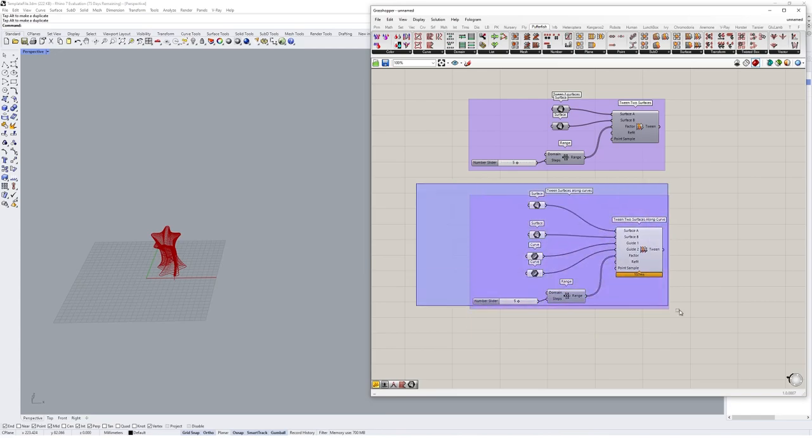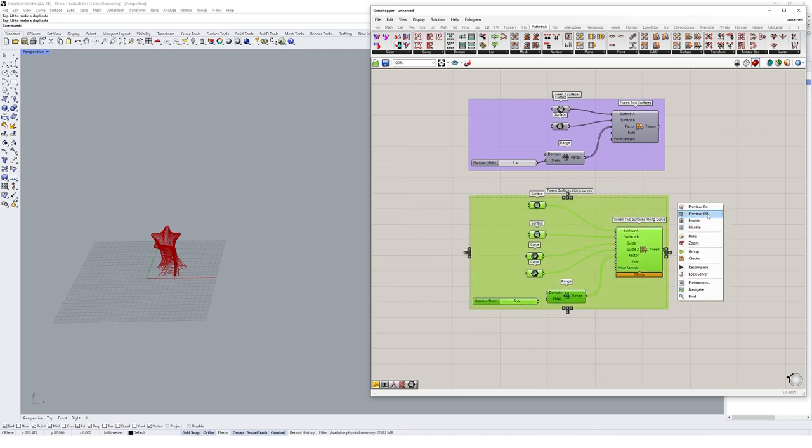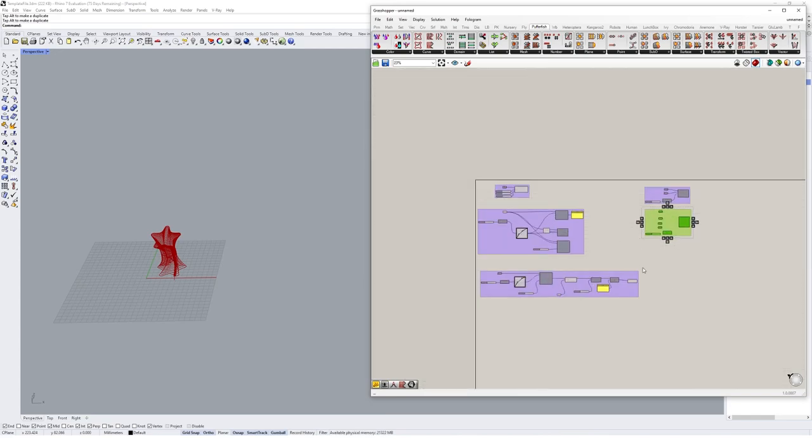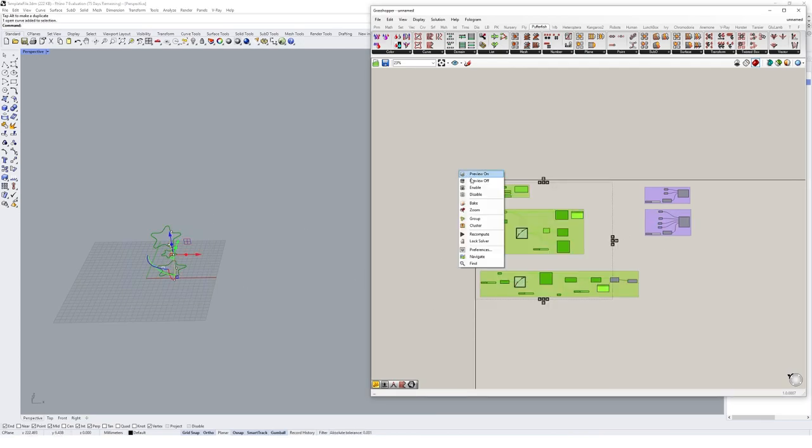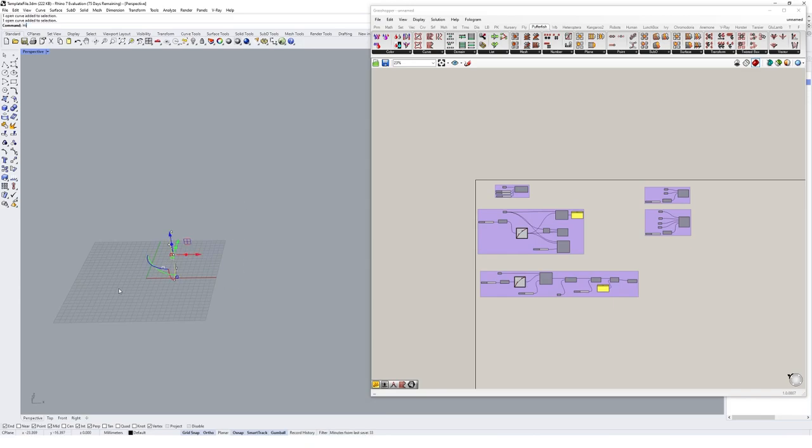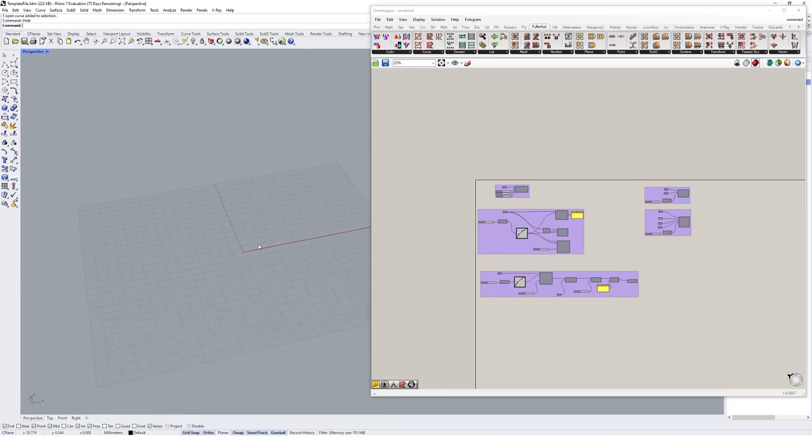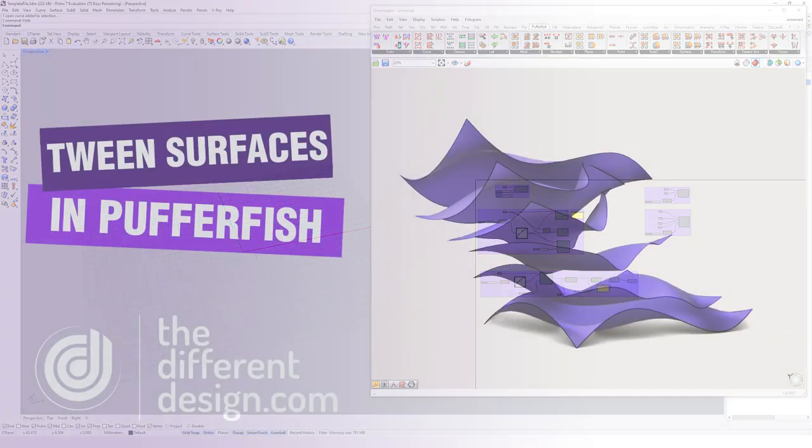And the next thing we could start to look at is how we might go and deal with some mesh tools in Pufffish. I'm just going to hide that geometry, because we might come back to the origin here.